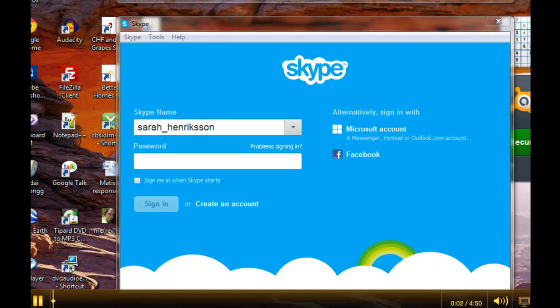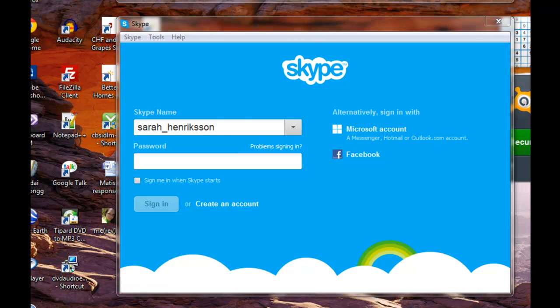This tutorial will cover the basics of Skype. It assumes that you have already downloaded and installed the program, but if not, go to skype.com in order to download and install it for free.